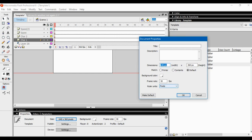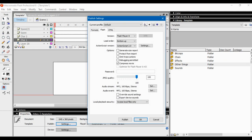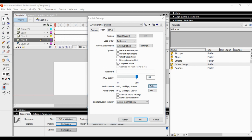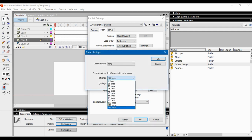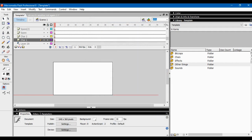Background color you can change as you like — I just keep it white. For frame rate, a lot of people use 24 but I normally use 30. If you want to make it the default, click Default, but if you're using my template it should already be set. Under Publish settings, it's really important to make sure that Audio Stream and Audio Events are set to MP3 at 160 kbps — this makes your audio sound way better than the default setting.